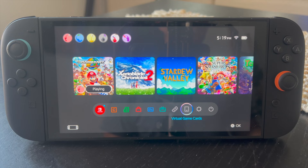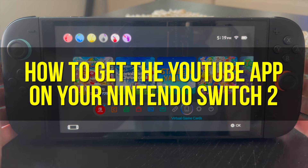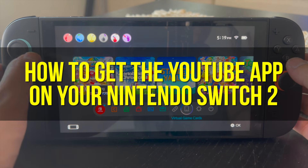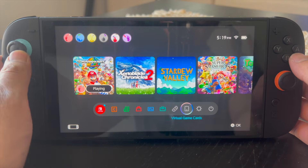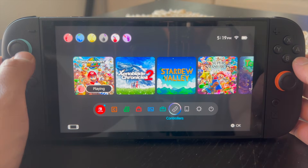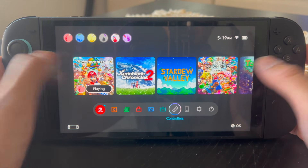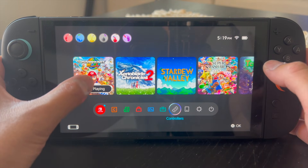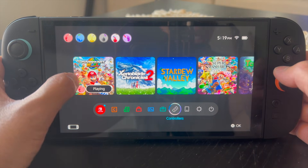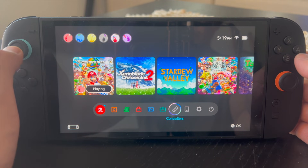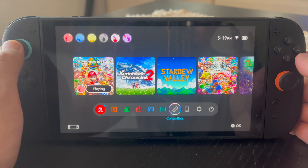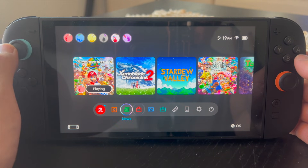Hey everyone and welcome back to another video. In this video I'm going to show you how to get the YouTube app on your Nintendo Switch 2. This video is going to be particularly useful for individuals who just got their Nintendo Switch 2 and want to start watching YouTube videos on it — how do you actually go ahead and get the YouTube app?